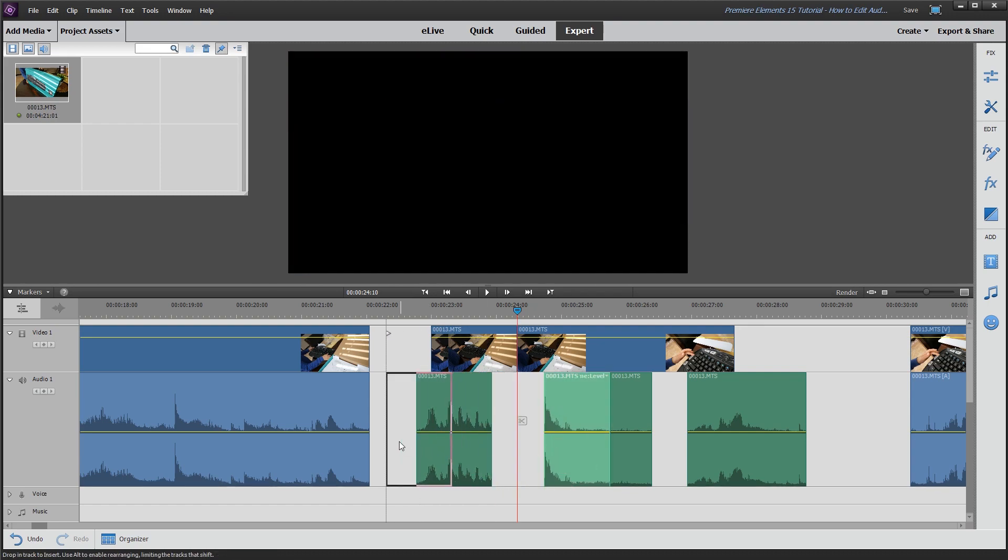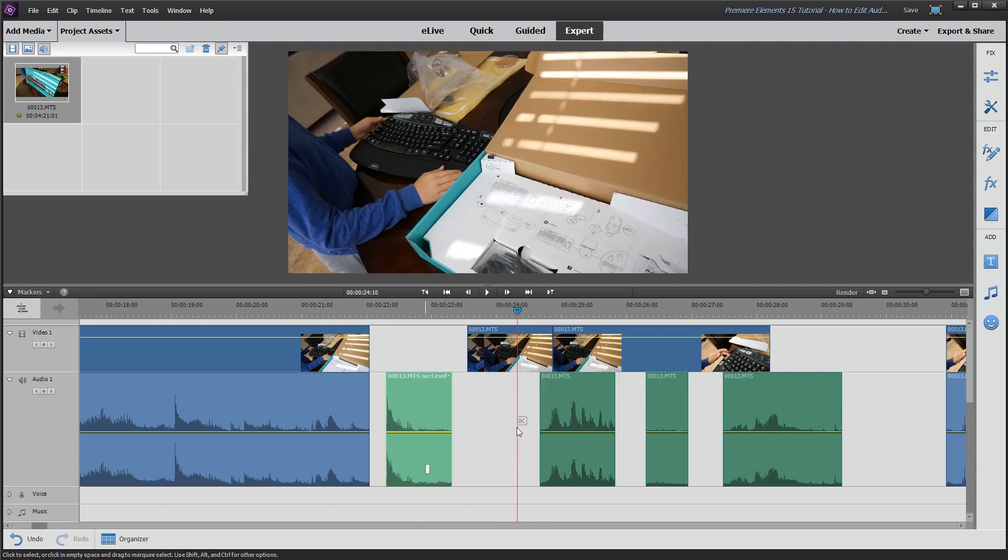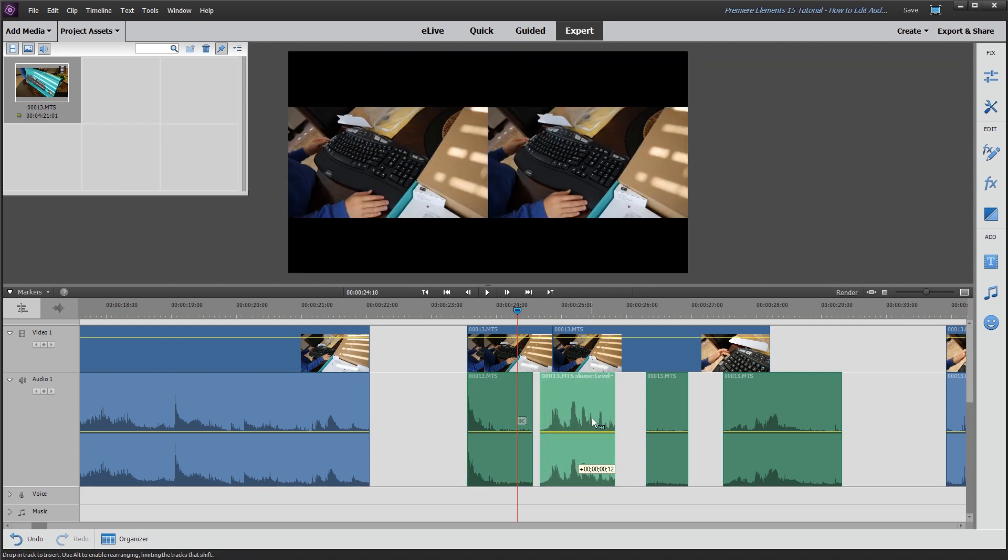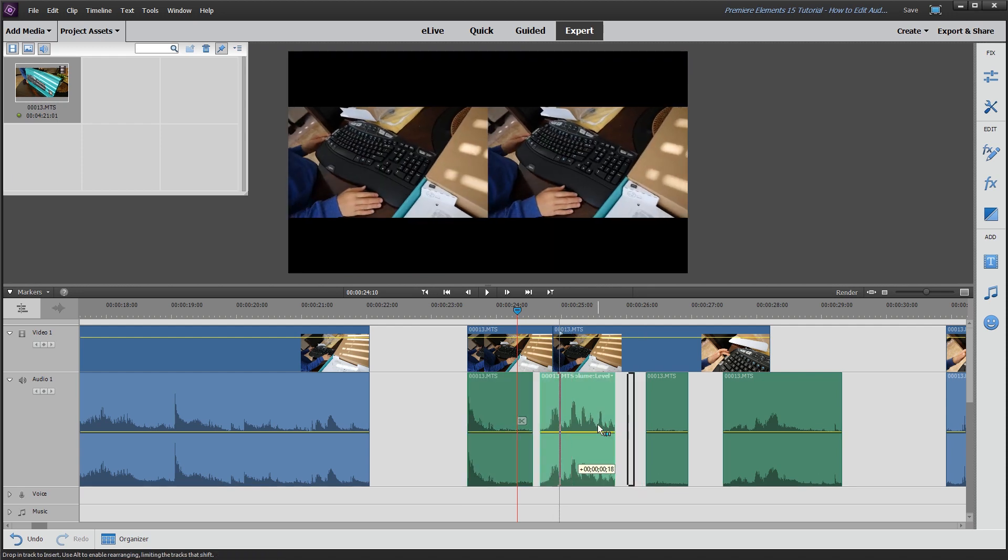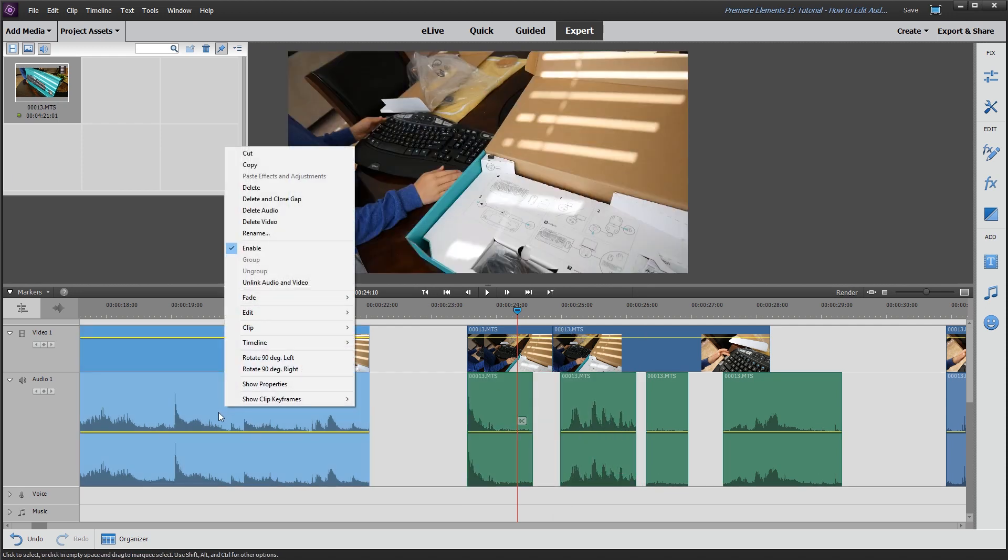You know, you could put one before the other. So you can do all kinds of stuff here. And that is, again, when you right-click on the clip that has audio and video, you just unlink audio and video.